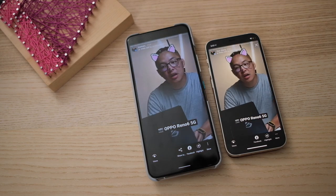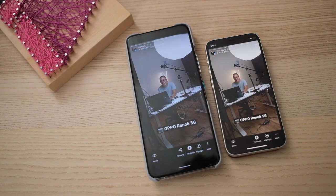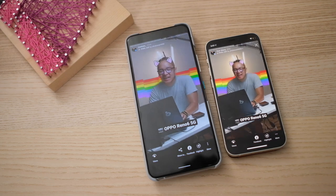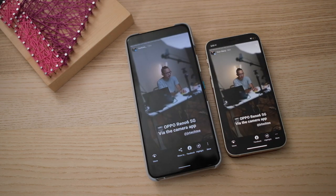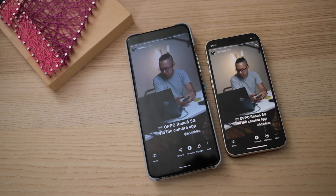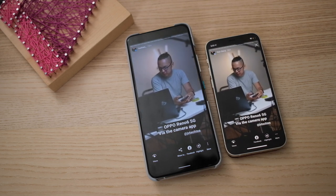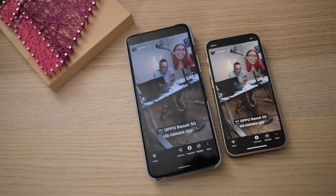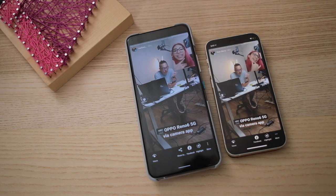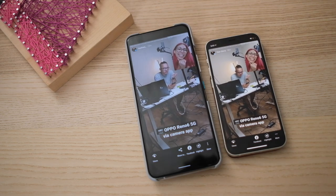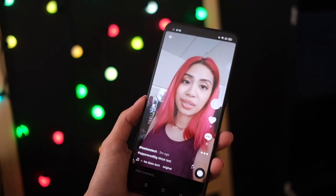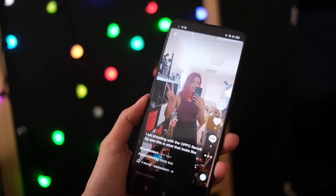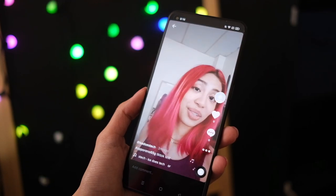This is being shot with the rear cameras of the phone. I'm on the wide camera this time around. This is now the camera app of the phone and this is what it looks like. This is a TikTok test — I am shooting with the Oppo Reno 6 5G and this is what that looks like. This mirror is a little dirty but you guys get the idea.